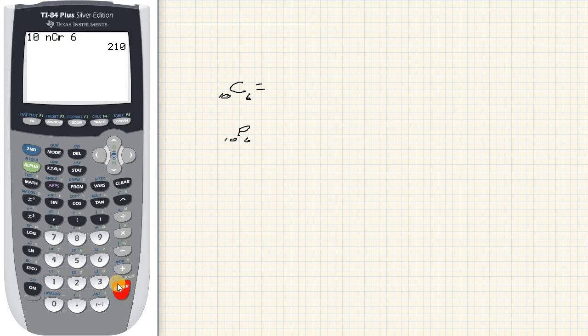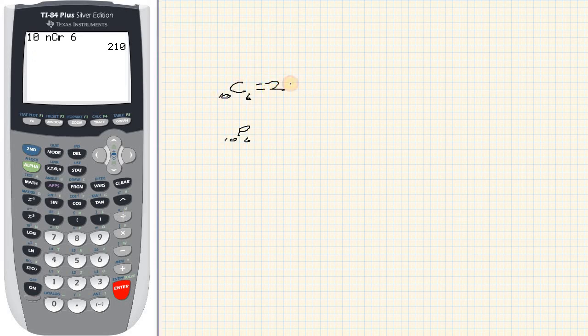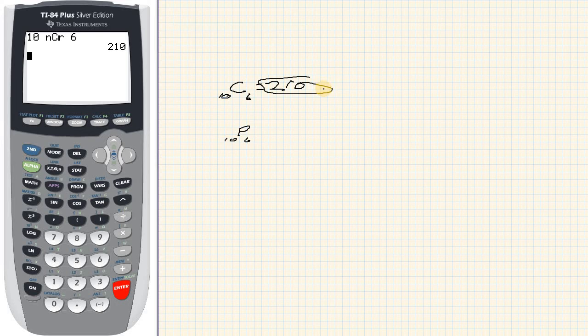I hit enter and I get 210. Sorry the writing is messy, I'm using a Wacom tablet, I haven't used it in a while so my writing is not good on it.